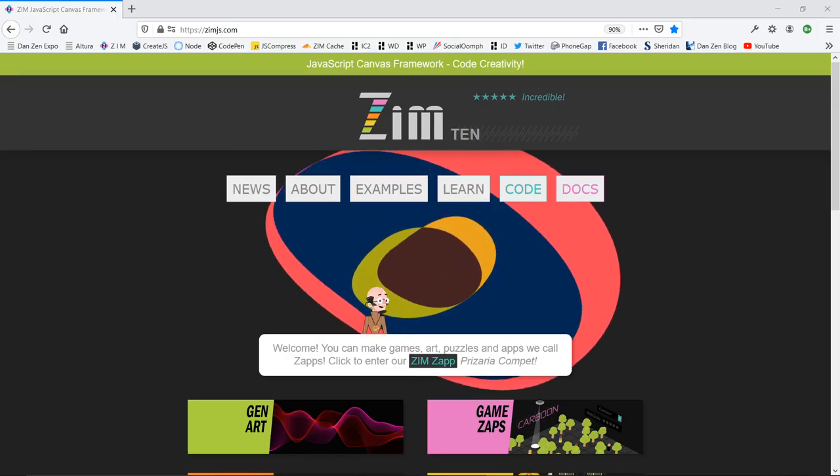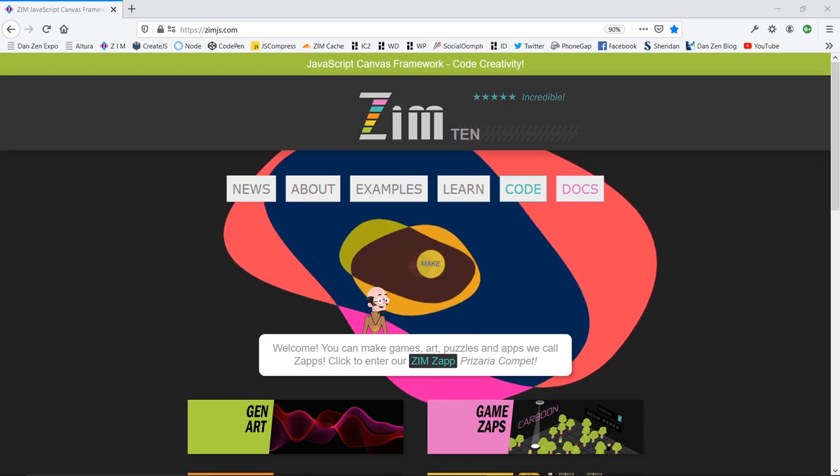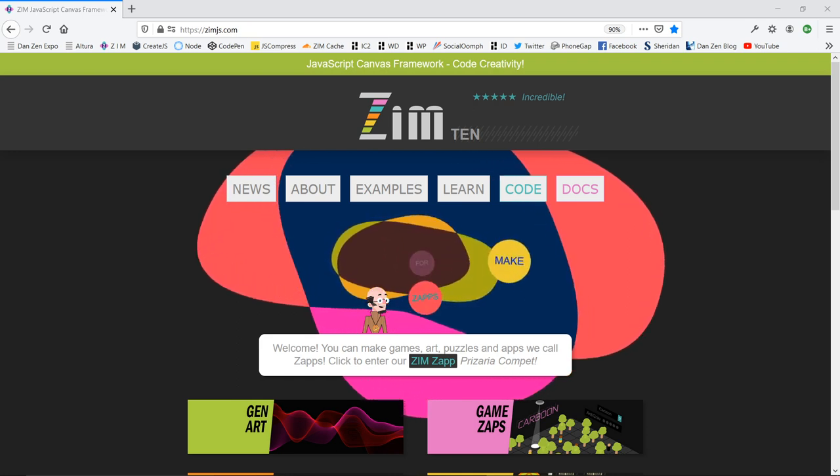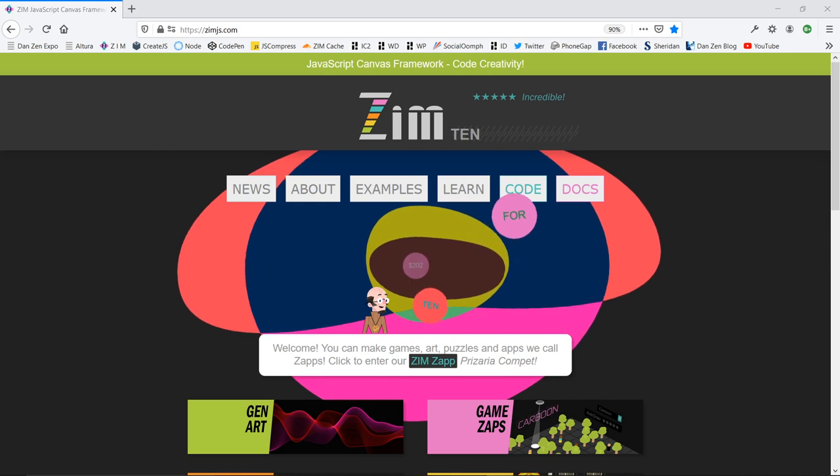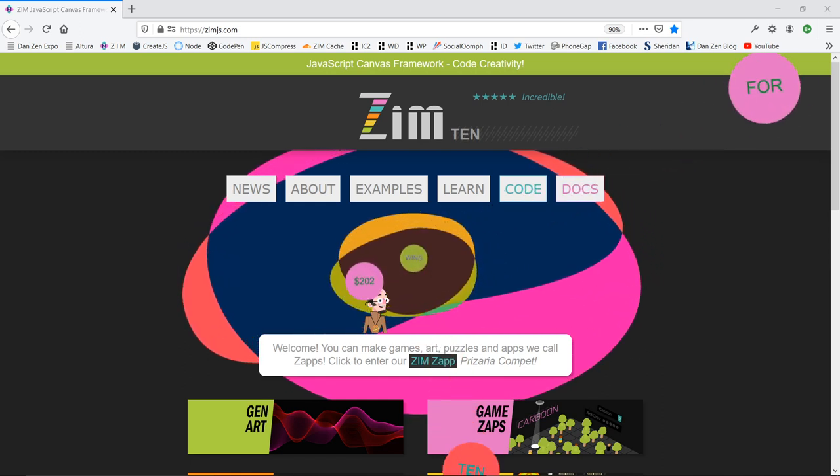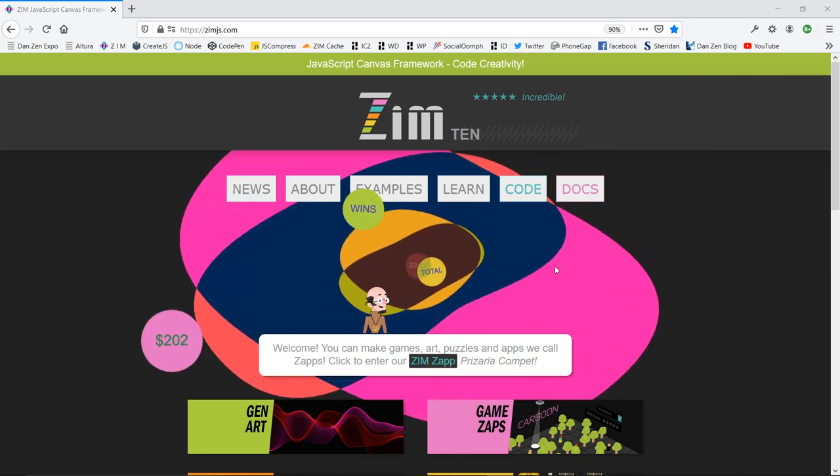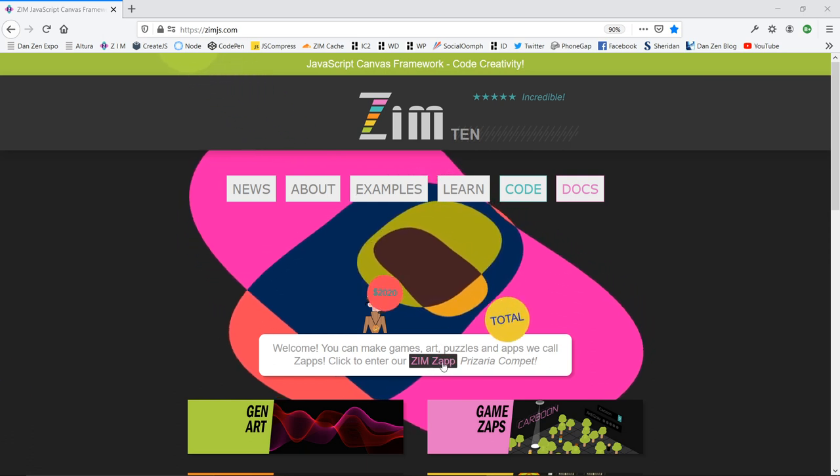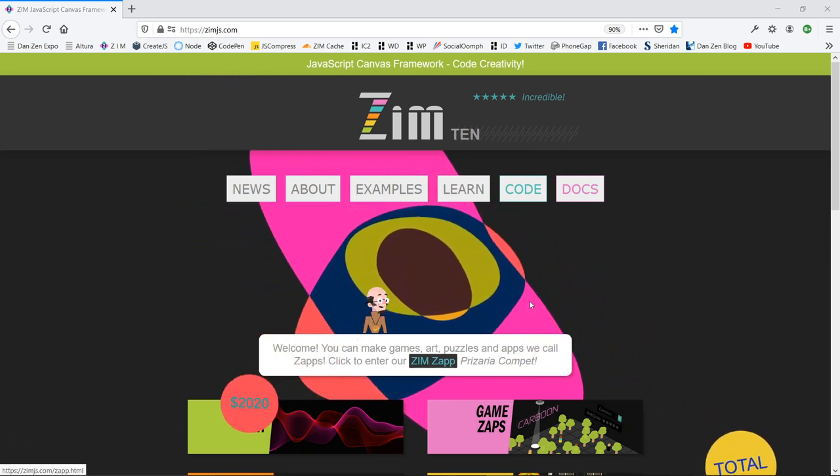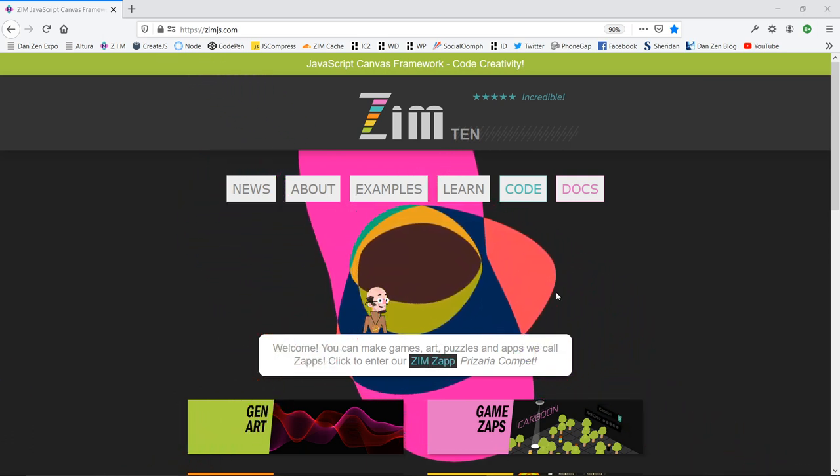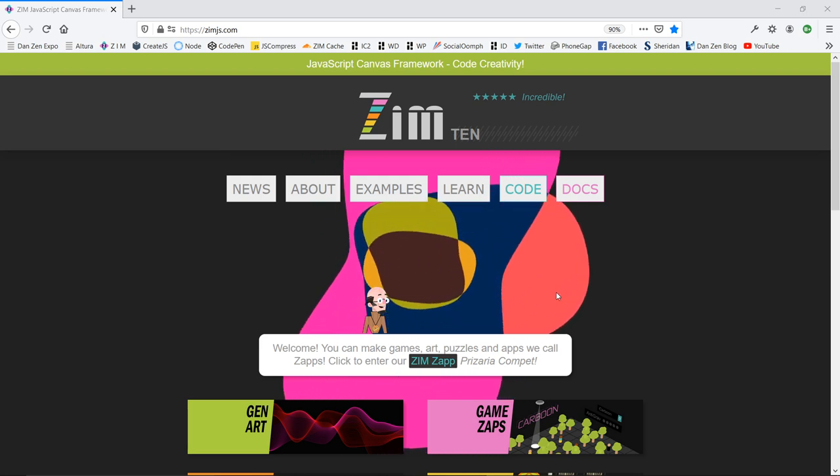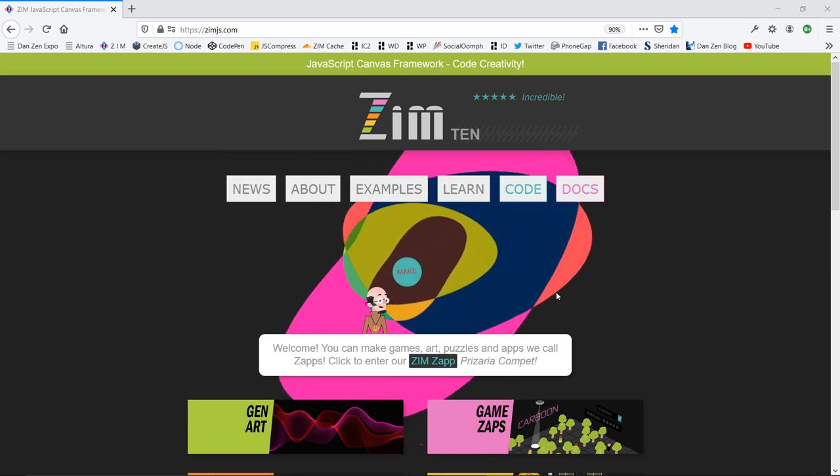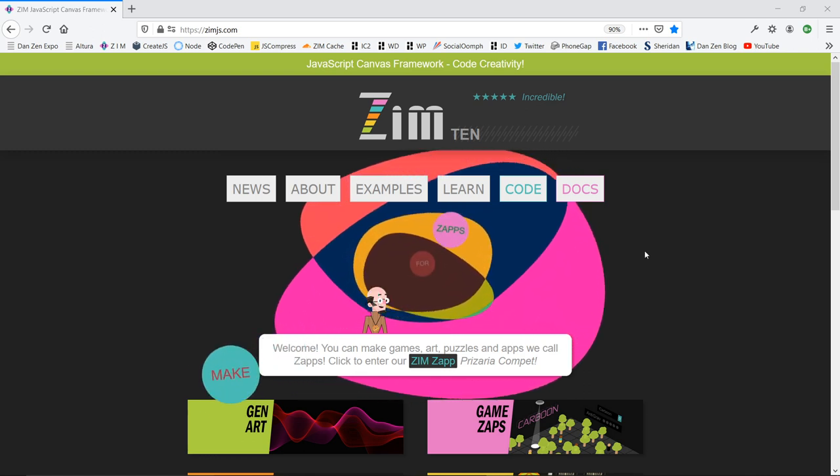We'll see how we bring in shapes from Adobe Animate into Zim. Here's the Zim site now at zimjs.com, where you also have a chance to win a prize if you enter your Zim Zap. We're having those judged. There's been a few entries so far, and we're doing this for 10 months.